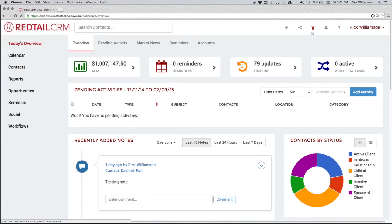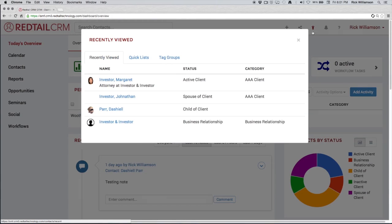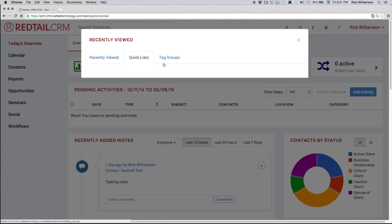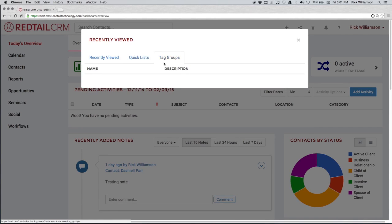The next icon is the recently viewed icon, the little man right here. That little man by clicking on it brings up your last 15 or so viewed contacts inside of Redtail. Obviously we're only seeing four right here, but it takes account into the last contacts you've seen. It's also the best place to access your quick lists and your tag groups.